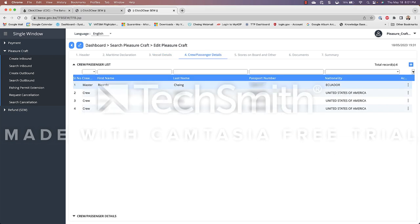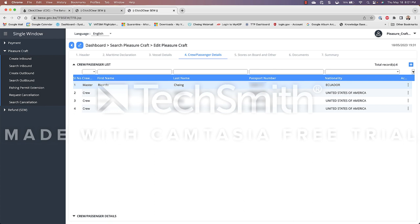The fourth tab we have to fill out is the crew and passenger details. So here you have a listing of all your crew and passengers. Now for the purpose of a pleasure vessel I don't think the distinction matters. However I would imagine it does have an effect on any charter operations going into and out of the Bahamas. As you can see Ricardo Chang I am the master or the captain of the vessel and everybody else I have categorized them as crew. You can see here we have the first name, the last name, the passport and nationality.